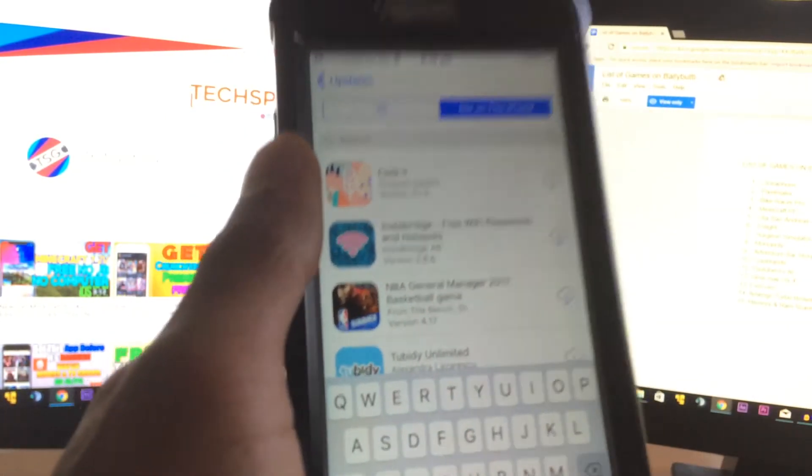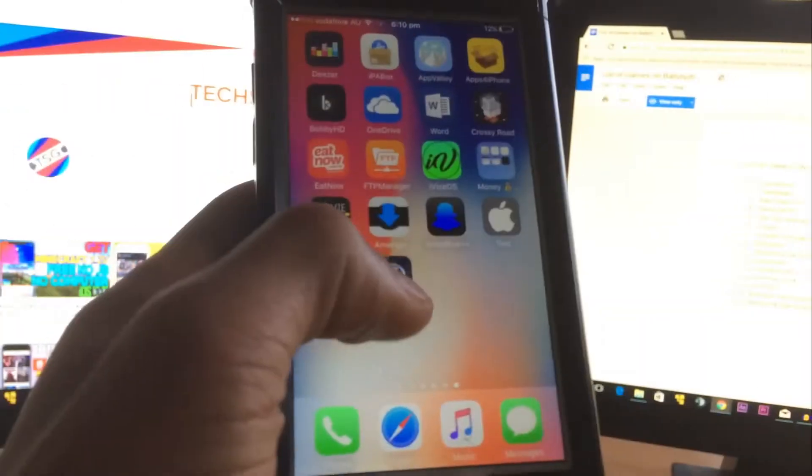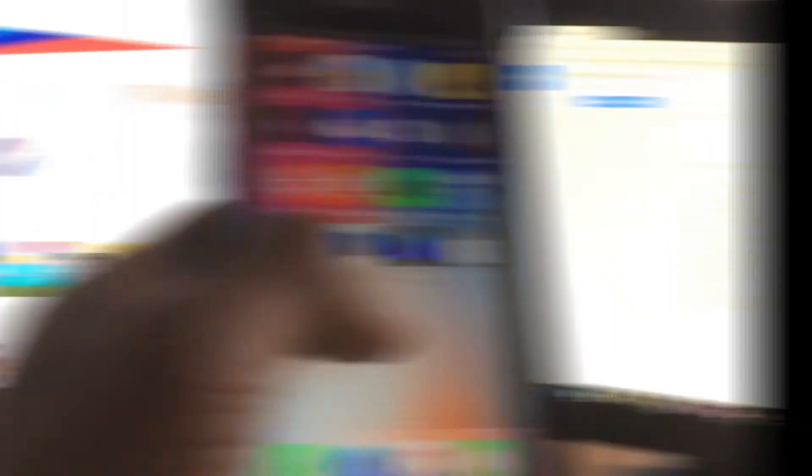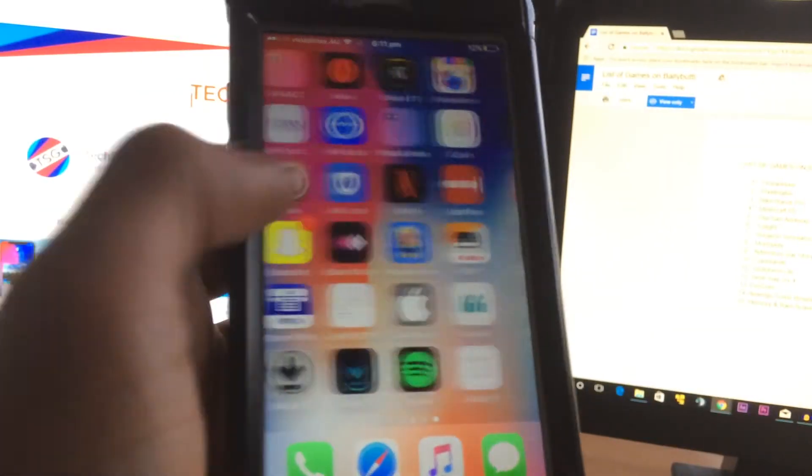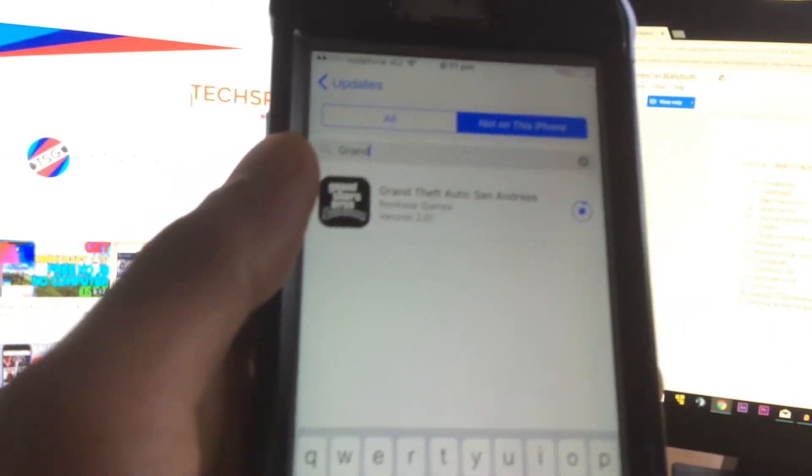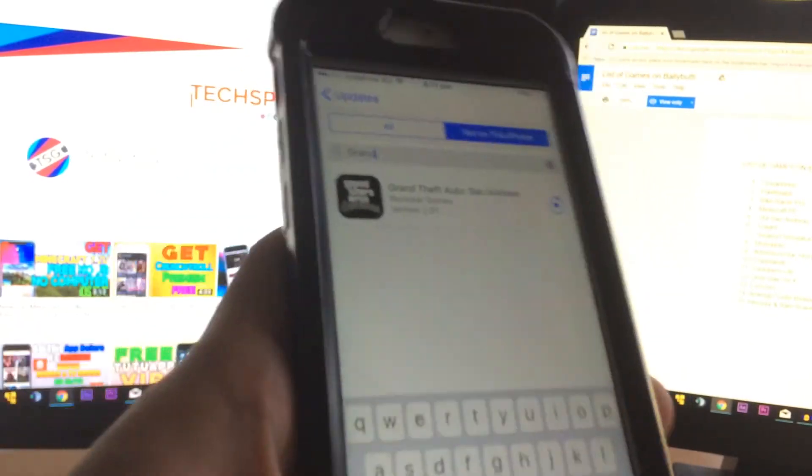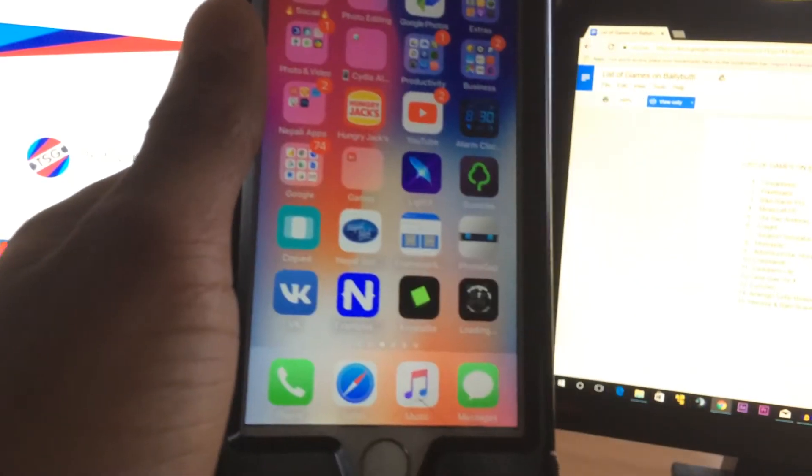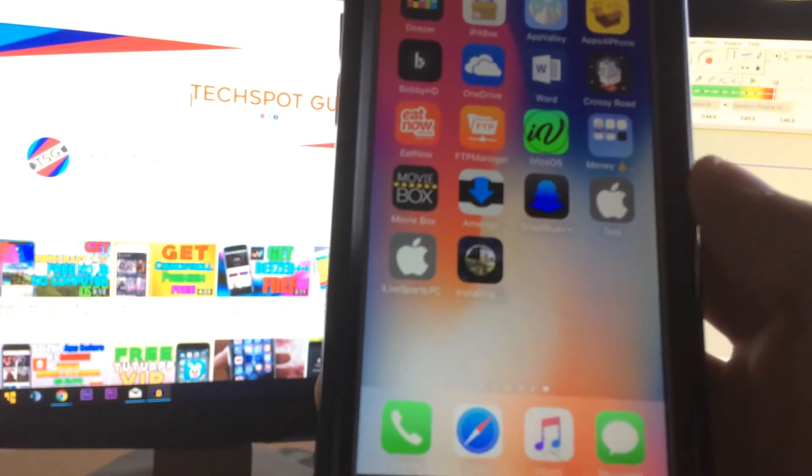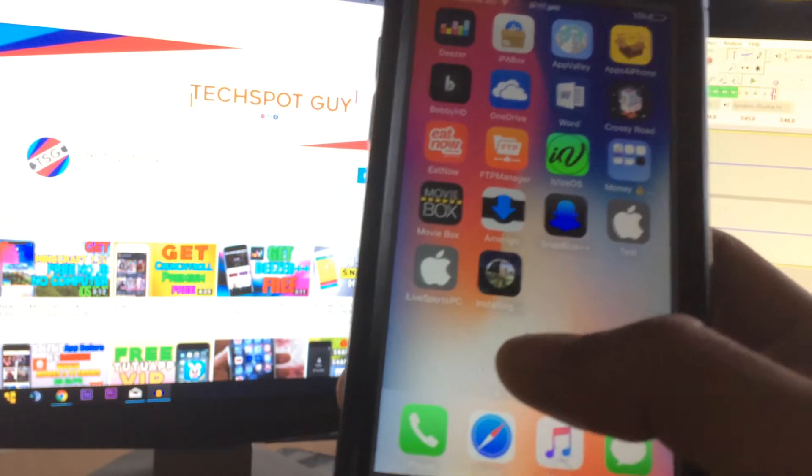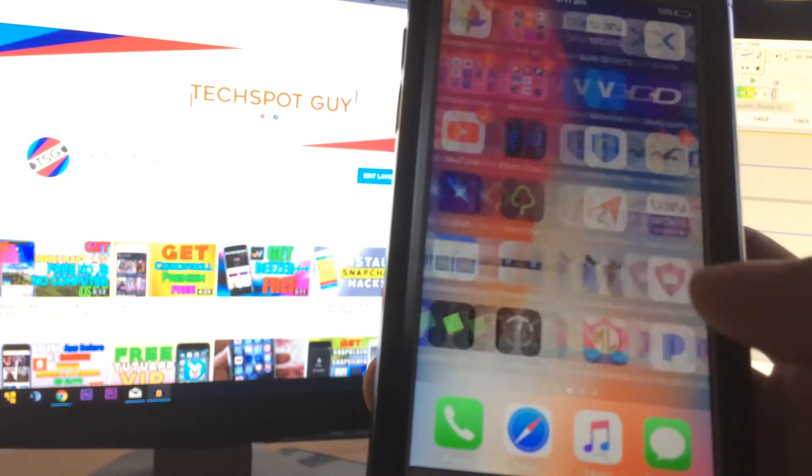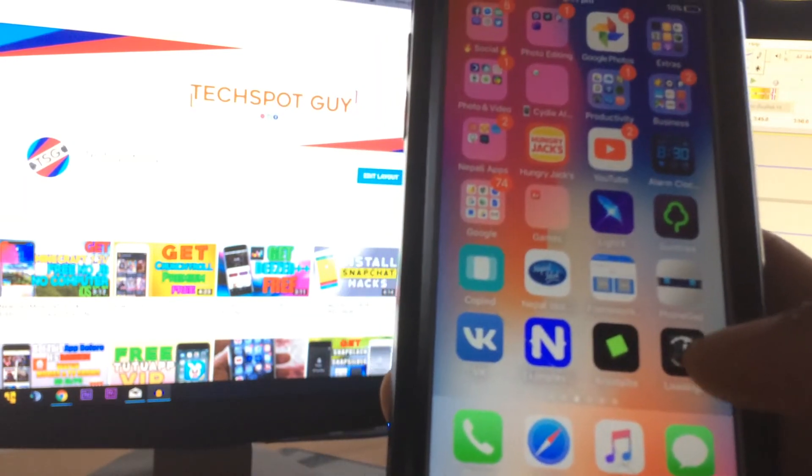So as you guys can see, it's downloading. Minecraft is downloading. Where's my GTA? Okay, as you guys can see, GTA is also downloading, and I'll be right back. All right guys, as you can see, Minecraft is installing.